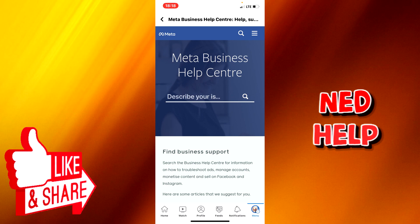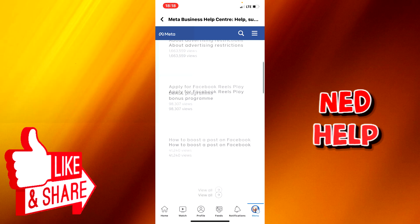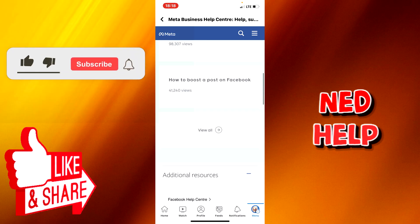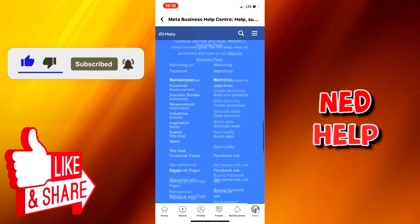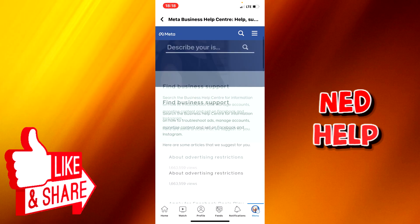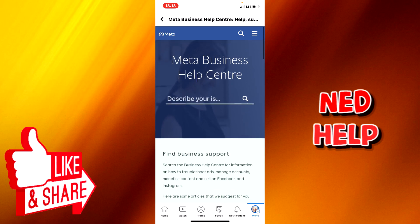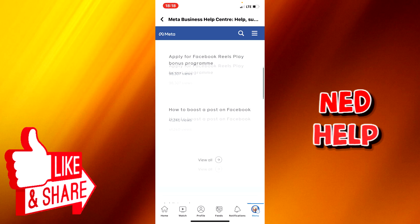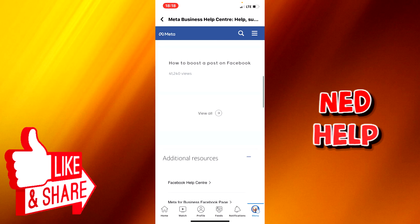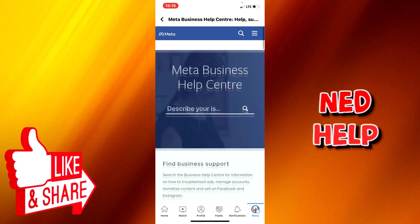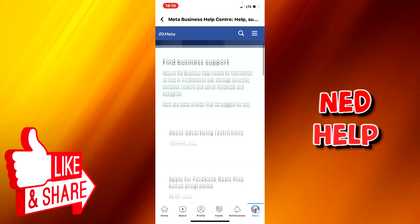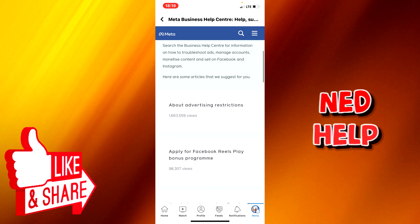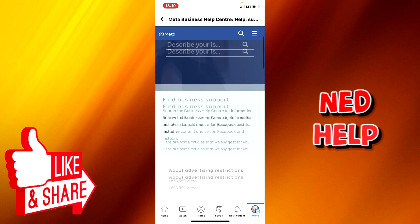Personally, I think it's better to open this page on your Chrome on your desktop, because when you open it on your desktop you can send direct messages to them — there's an option for that.